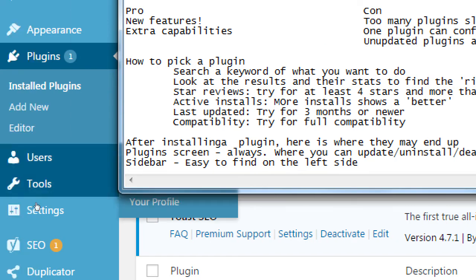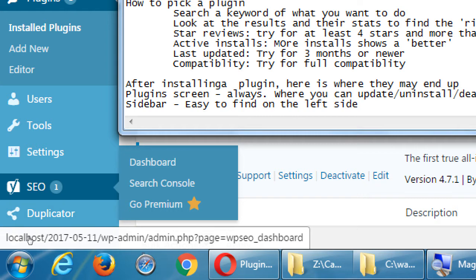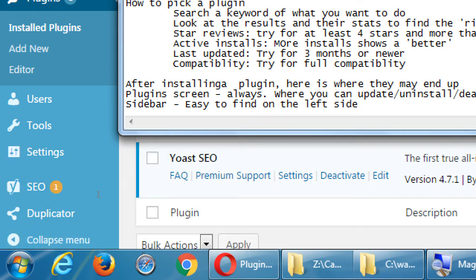In this example we have SEO by Yoast and Duplicator, each with its own little menu. Duplicator has an About section, its own settings, and a Pro paid version. SEO by Yoast gives you a dashboard, Search Console, and a Go Premium option. This plugin also gives you a notification — some plugins give you notifications like this one, alerting us to something. That's one of the easy spots.